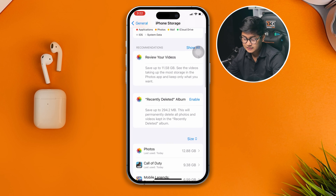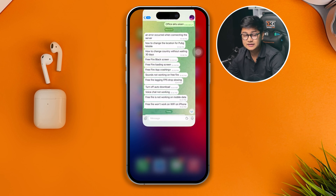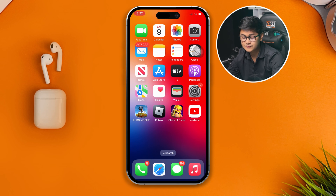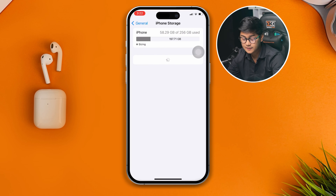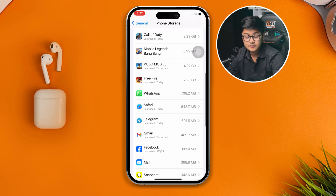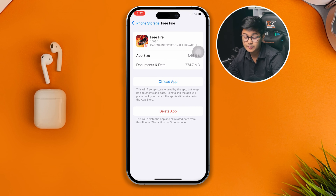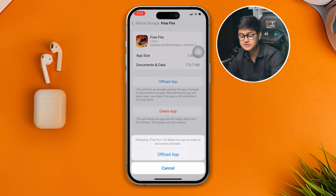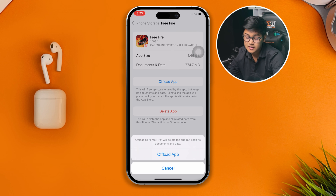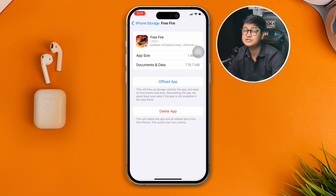If you've done everything and it still doesn't work, head back to Settings on your iPhone, go to General, then iPhone Storage, and find Free Fire. Tap Offload App, then tap Offload App again to confirm, and then tap Reinstall App. I won't do it now since I'm recording live, but you can offload the app and hopefully that will solve your problem. If you still have issues with lag or frame drops, please let me know in the comments — see you around!